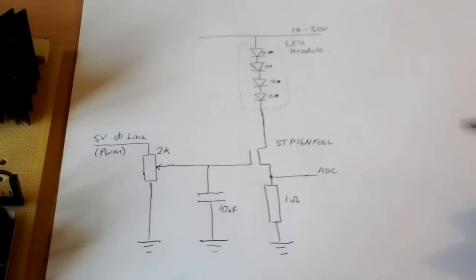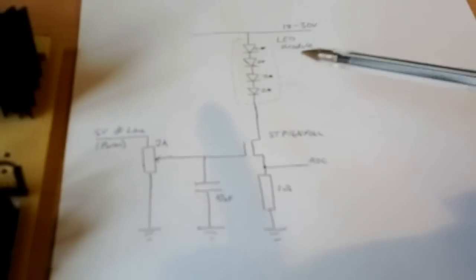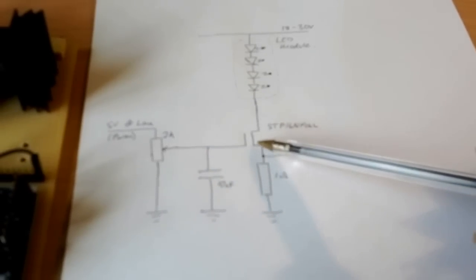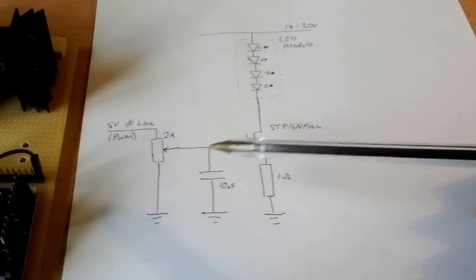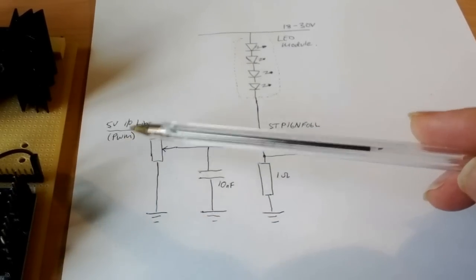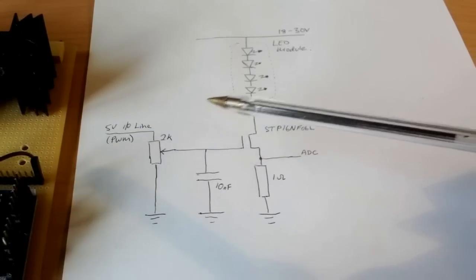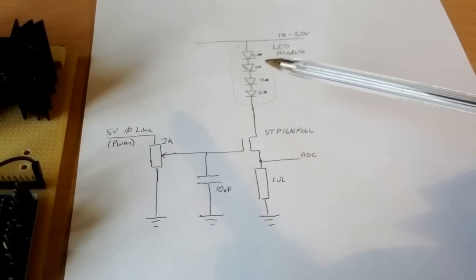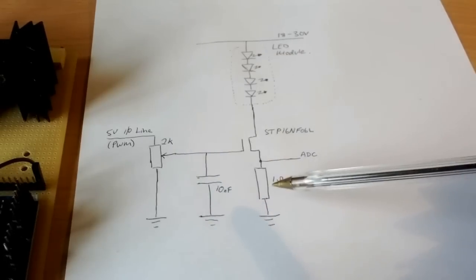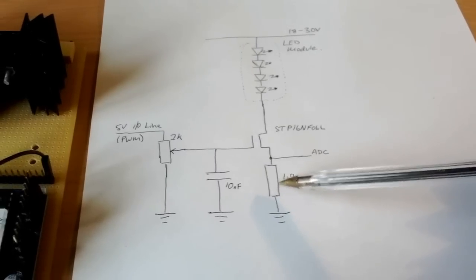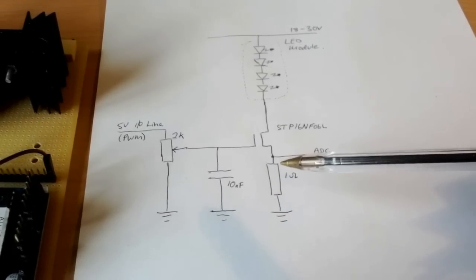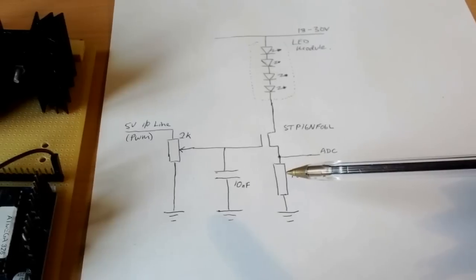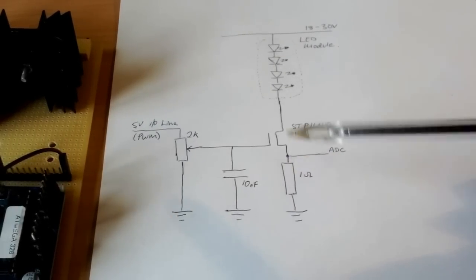So we have at the heart of it a power MOSFET which is driven by an Arduino PWM line, and we have a resistor here at the low end. This serves two purposes. One is to act as a constant current or current limiter.